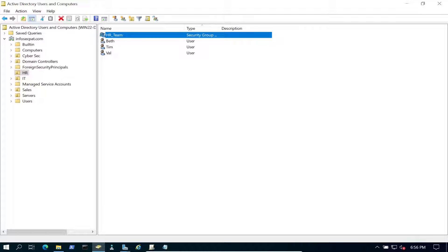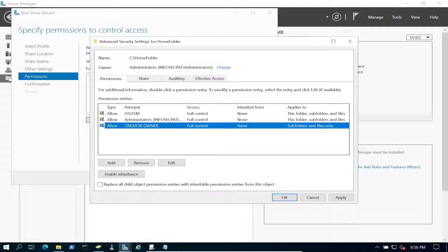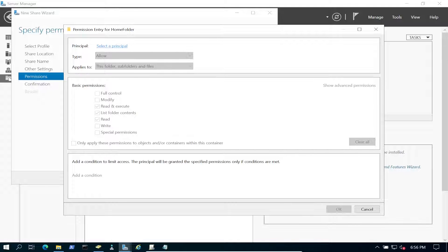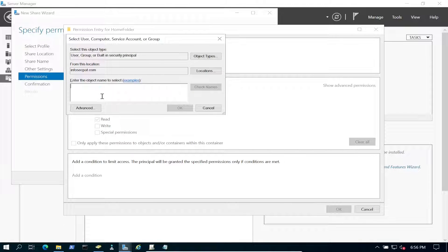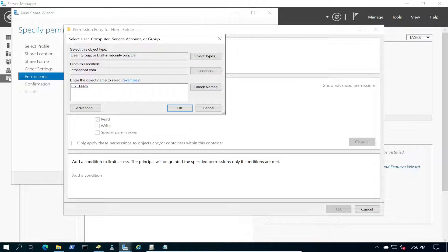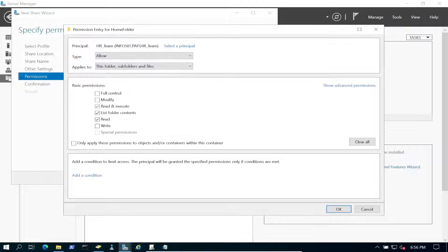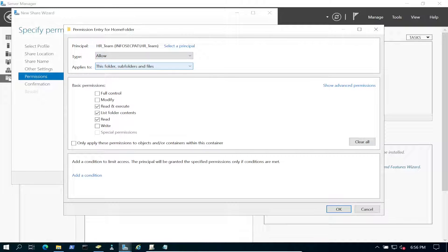Let's go ahead and add a principal — select the principal and we're going to add HR. Check name: HR Team — that's perfectly fine. We're going to set the type to Allow, and then we're going to set this to This folder only.